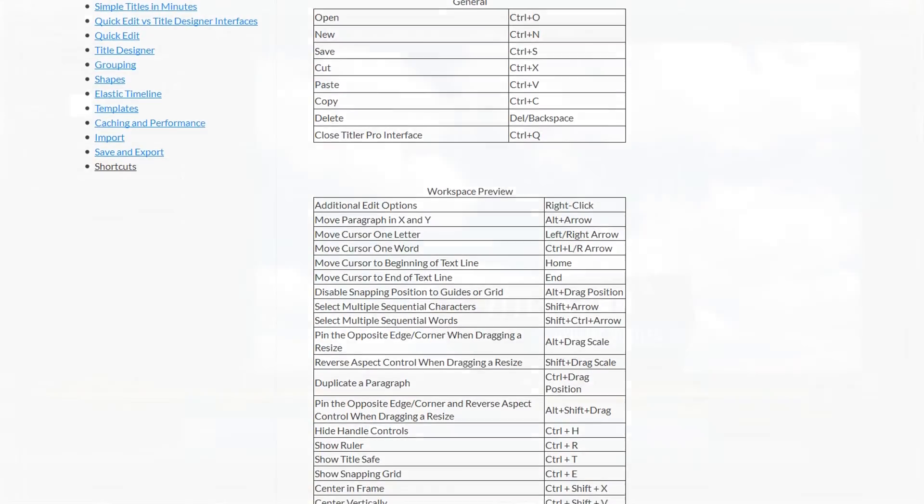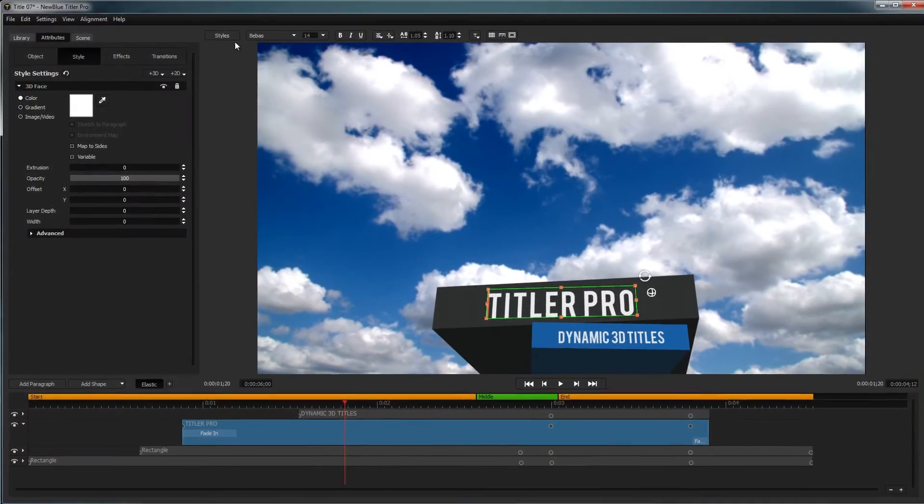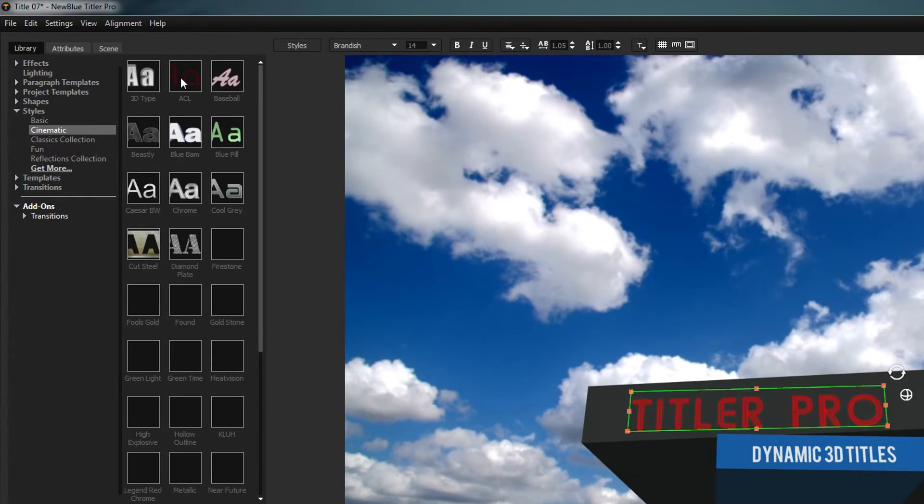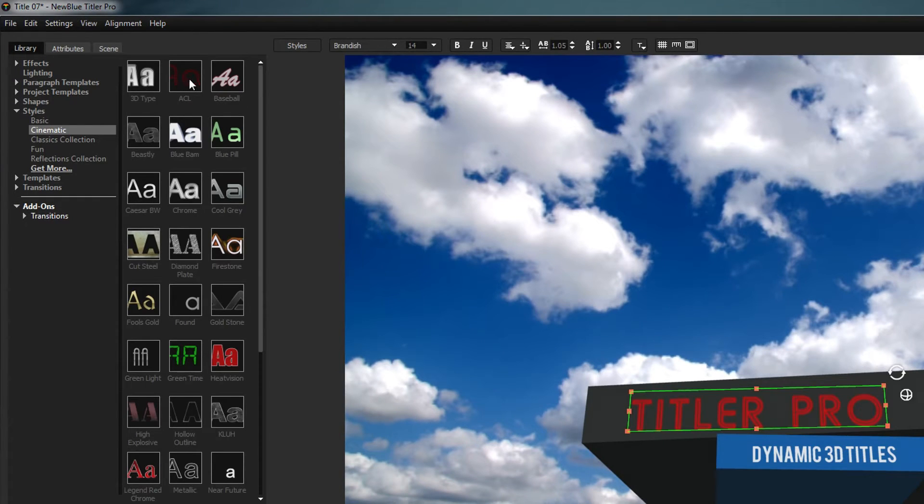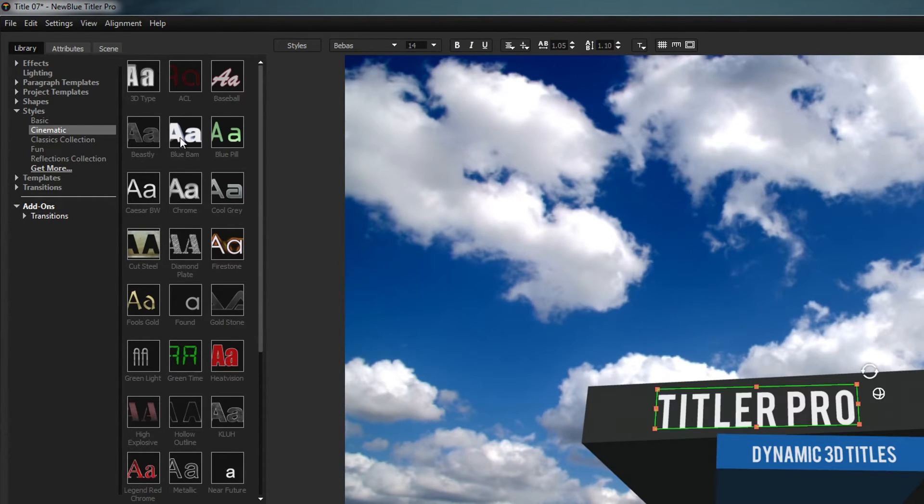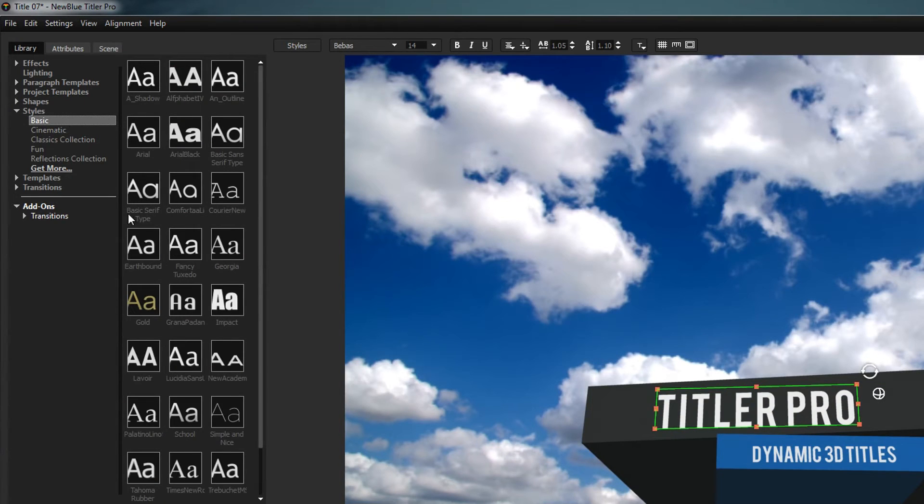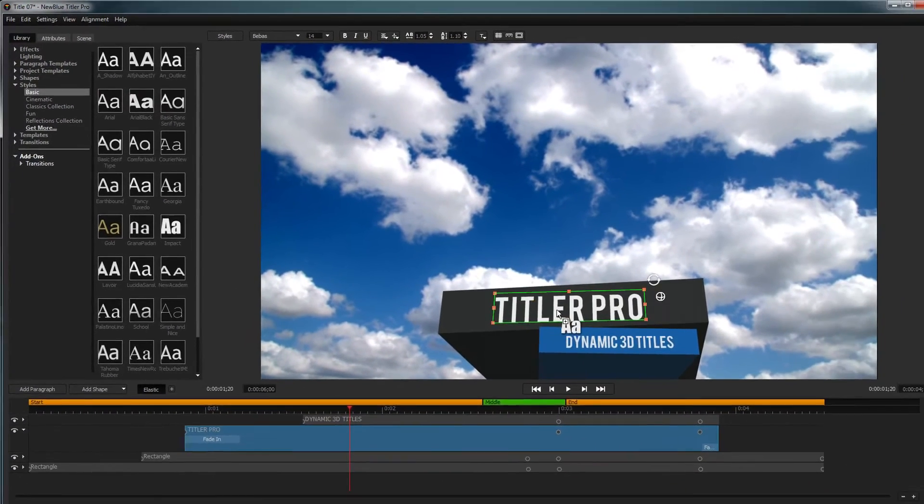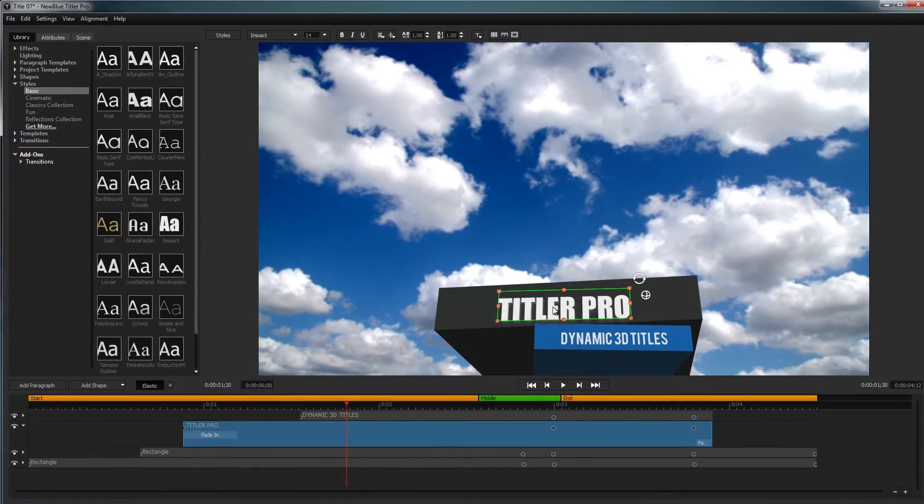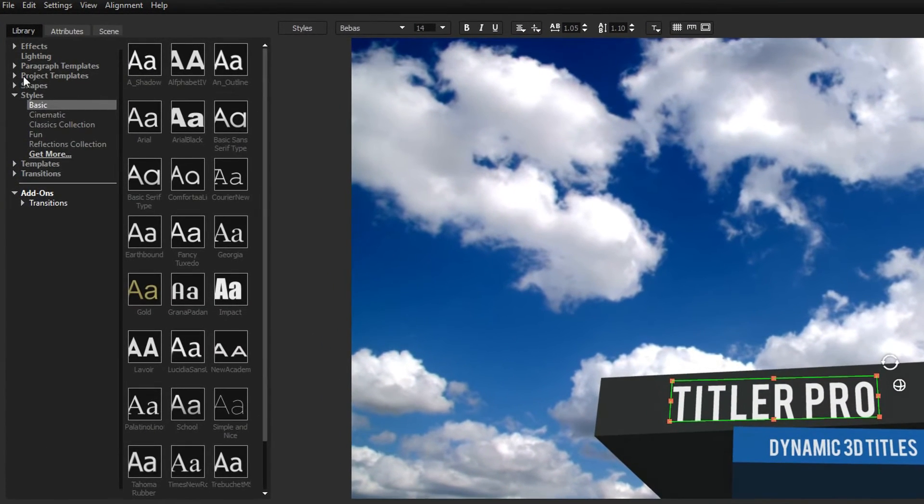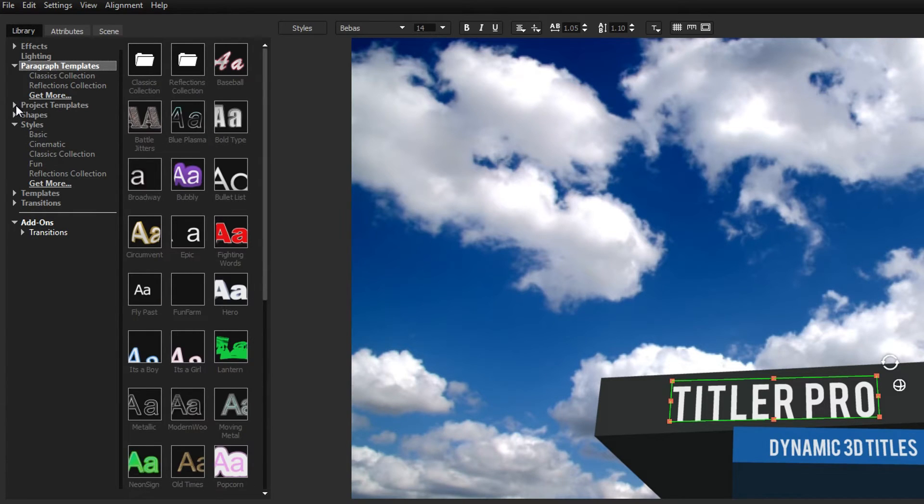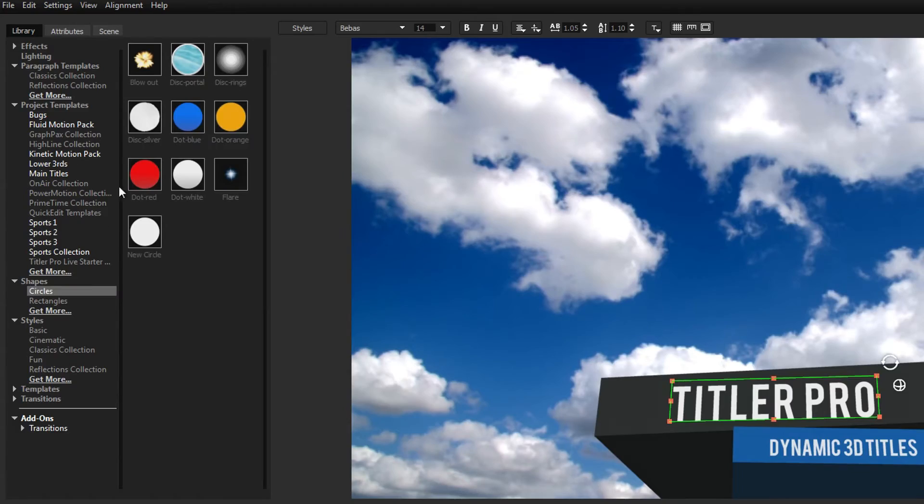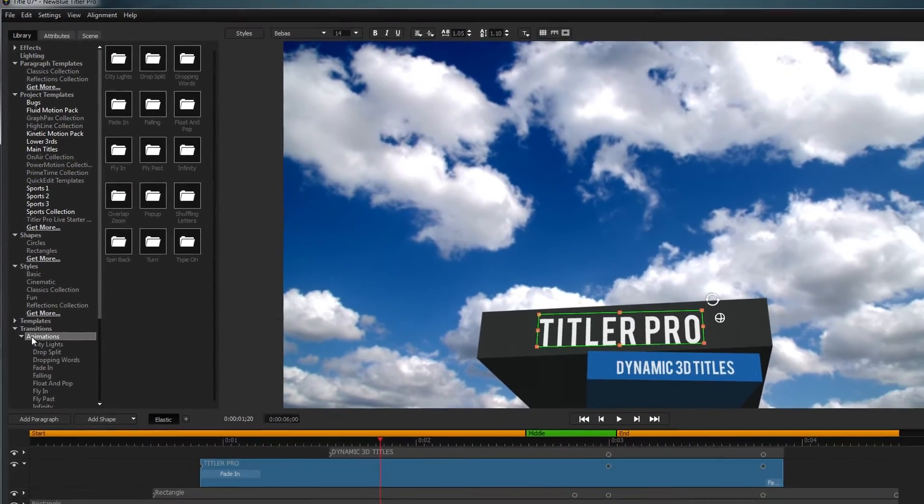If you'd rather create your text with a preset, you can click the Styles button, which will navigate your library to the Text Styles tab. From here, you can mouse over different templates to see them previewed over your text and apply a template by double clicking or dragging it to the desired element within your workspace. The library also contains a variety of other resources such as paragraph templates, project templates, shapes, and animated transitions.